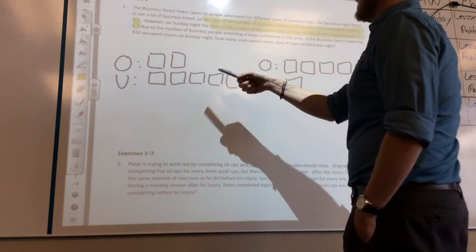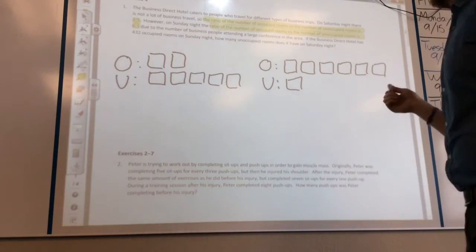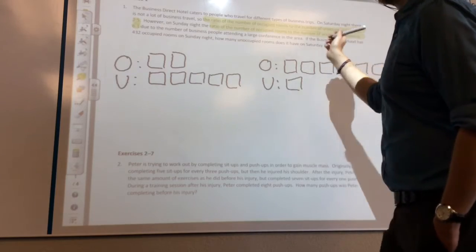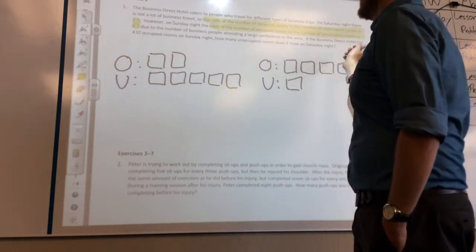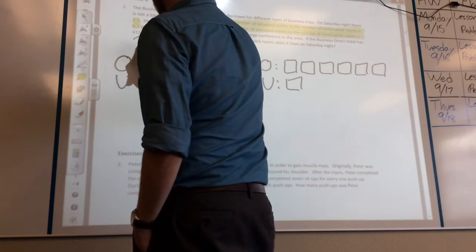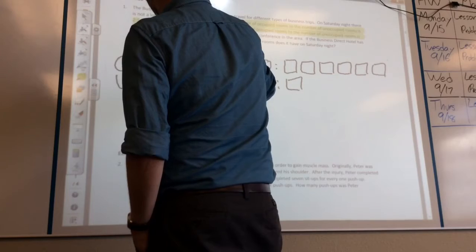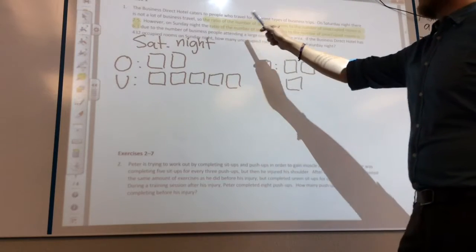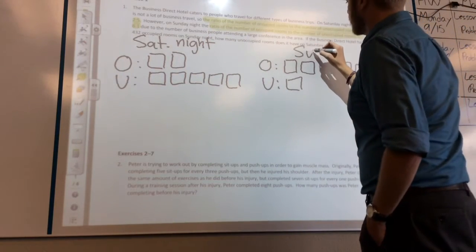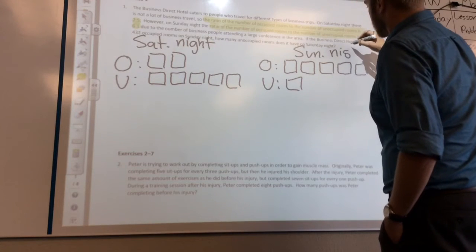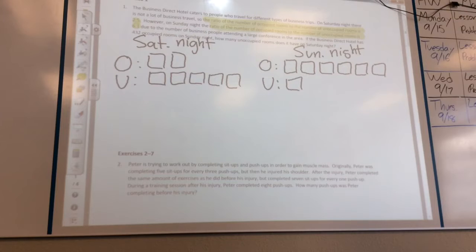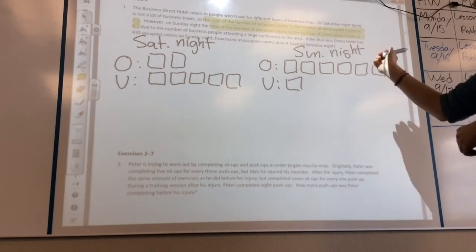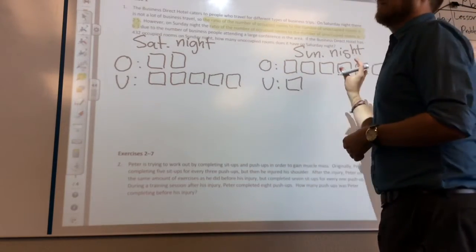These look the same, so we need to label them. Going back to the problem: the first ratio is for Saturday night, so we label that diagram Saturday night. The second ratio is for Sunday night, so we label that diagram Sunday night. Now our tape diagrams are done and titled.